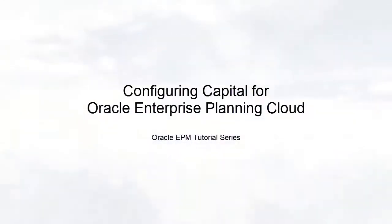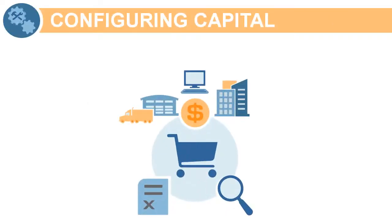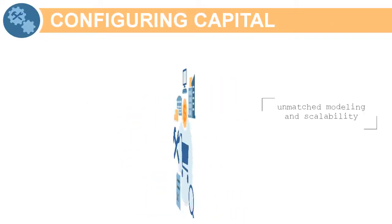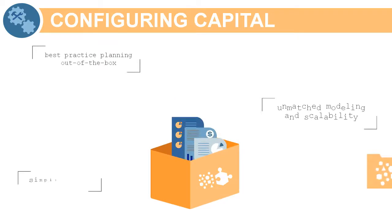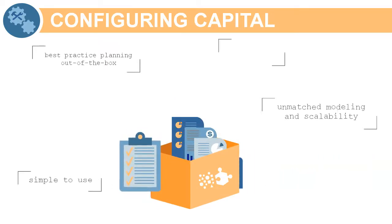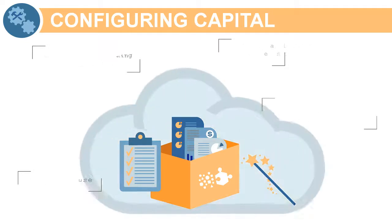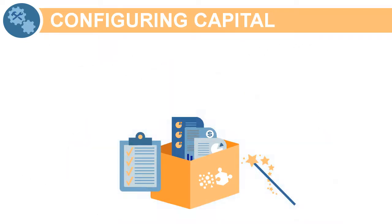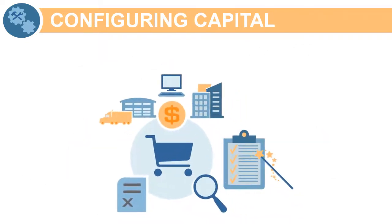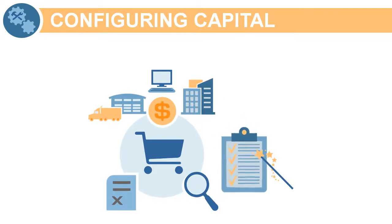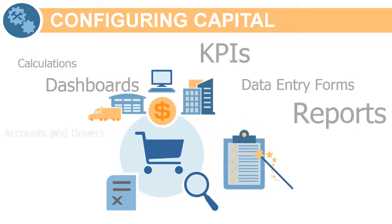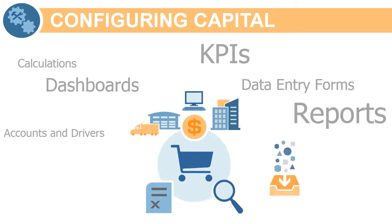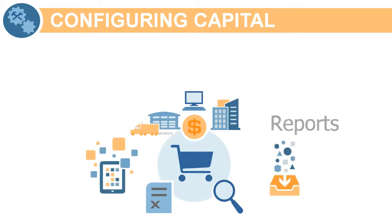Welcome to this step-by-step tutorial on how to enable and configure Capital. Capital provides an innovative configuration framework that can be used out-of-the-box or further enriched based on your unique requirements while maintaining the ease and upgradability of a cloud-based planning solution. Its framework can be tailored to your organization's specific needs, yet still remains upgradable by Oracle. It allows you to enhance and mature your planning processes over time.